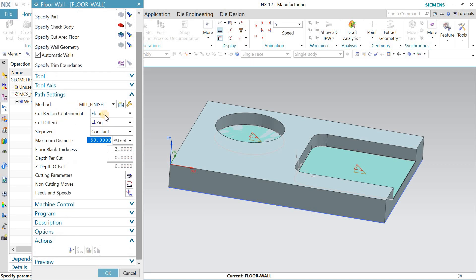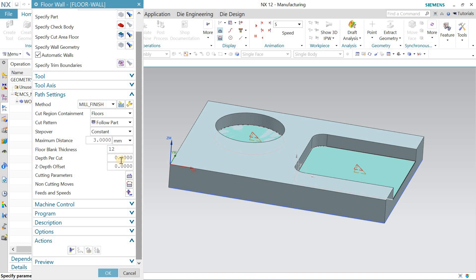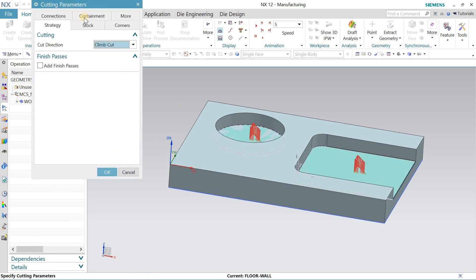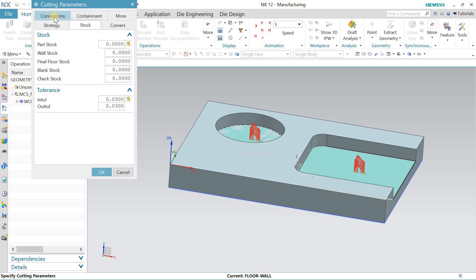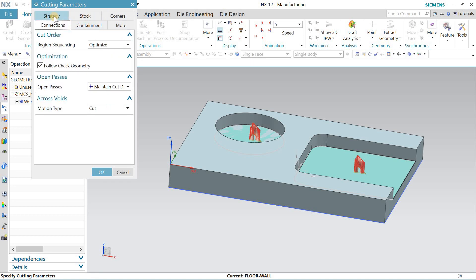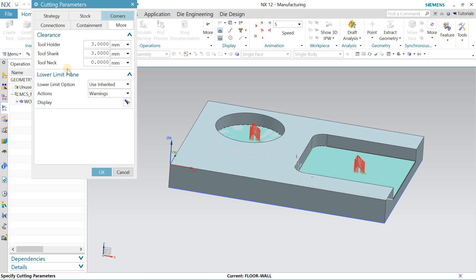Now I'll go to Cut Region Containment and follow the path. The step-over is constant. I'm taking a step-over of 12 mm — since the tool is 8 mm — and depth per cut is 1 mm. In Cutting Parameters I'll go for climb cut, add one finish pass at 0.2 mm, and I don't want to remain any stock.